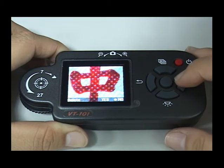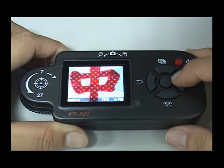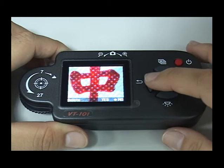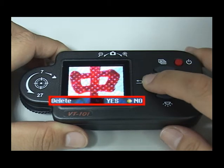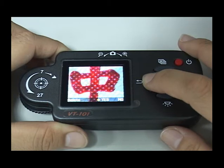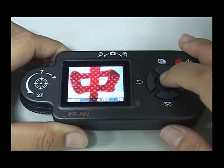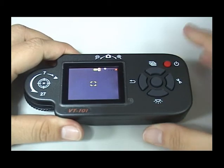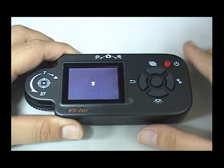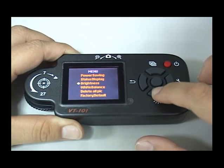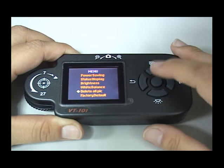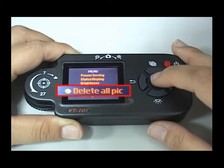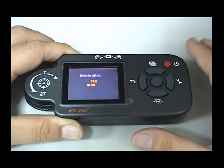In viewing photo mode, press the right button and it will ask you if you want to delete the photo. If you press yes, the photo is deleted. When you want to delete all photos, you can press the right button to enter menu mode and choose delete all pictures.